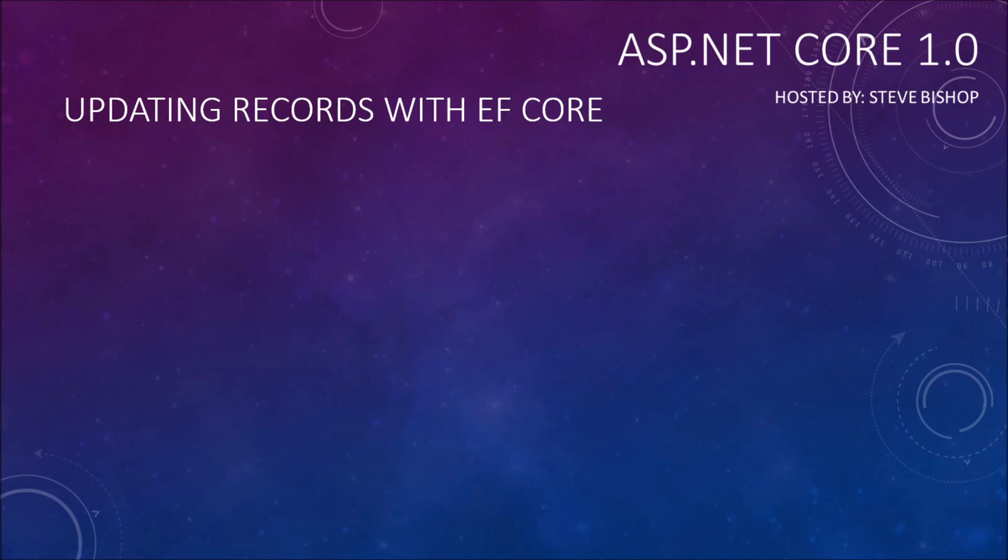Once again for those of you keeping track, this video is going to be covering the U in our CRUD acronym, which stands for Create, Read, Update and Delete. The CRUD acronym helps us identify the four different types of interactions with our data that we need to code for.